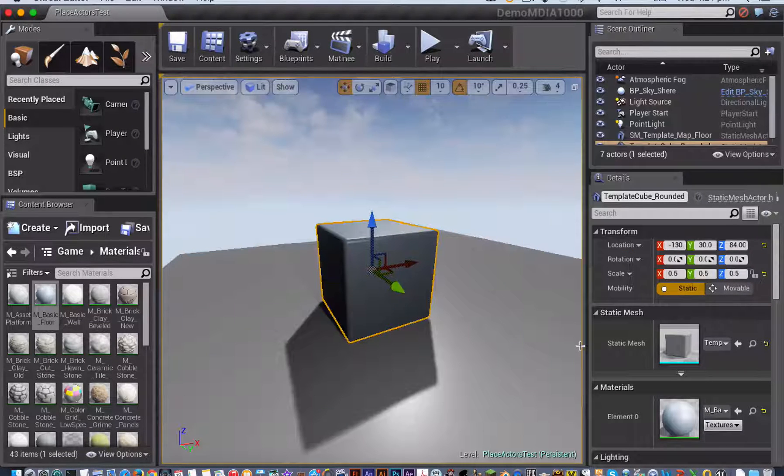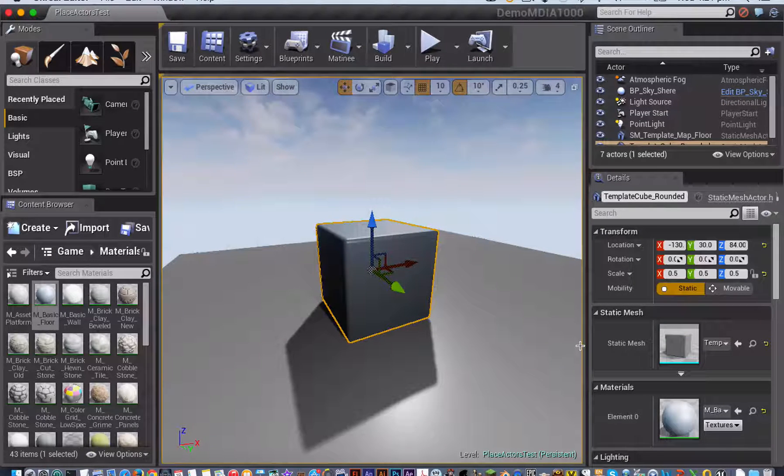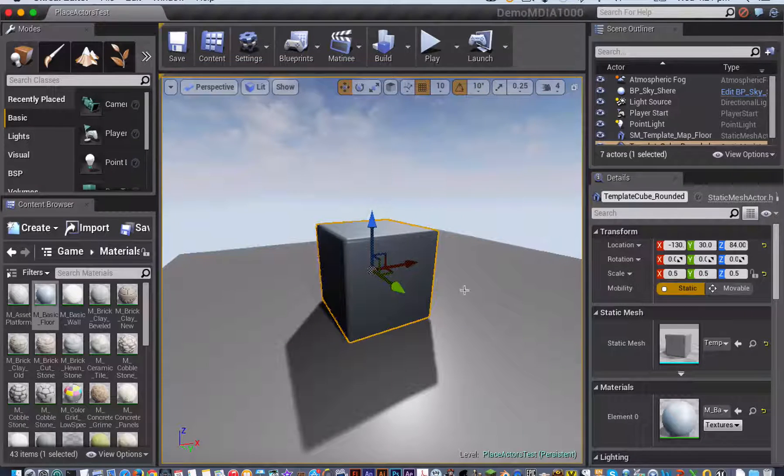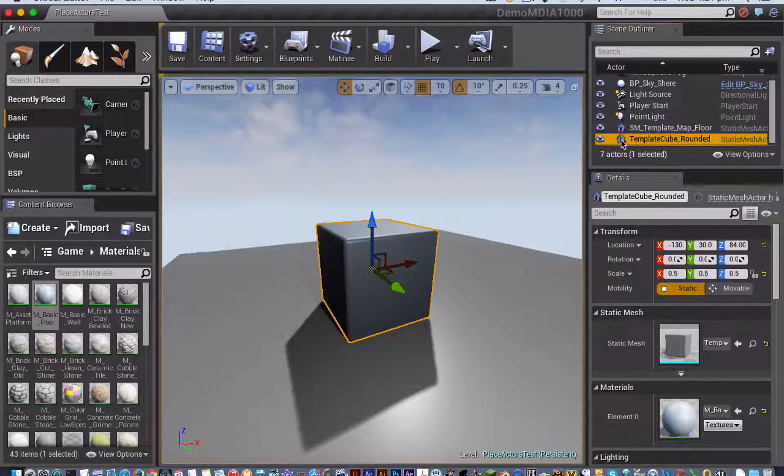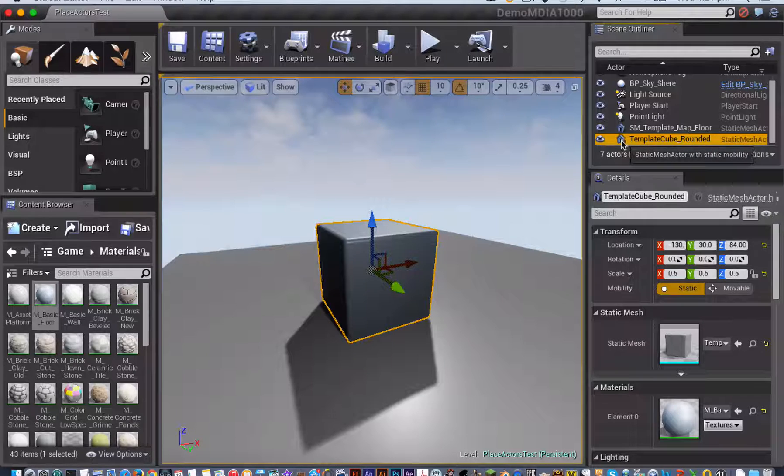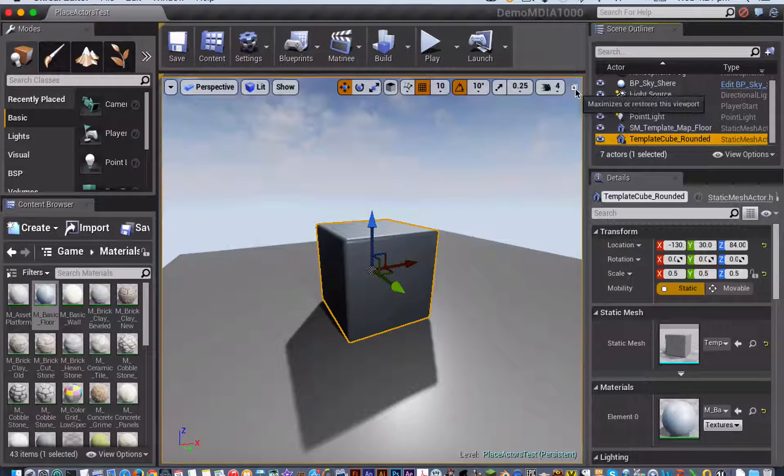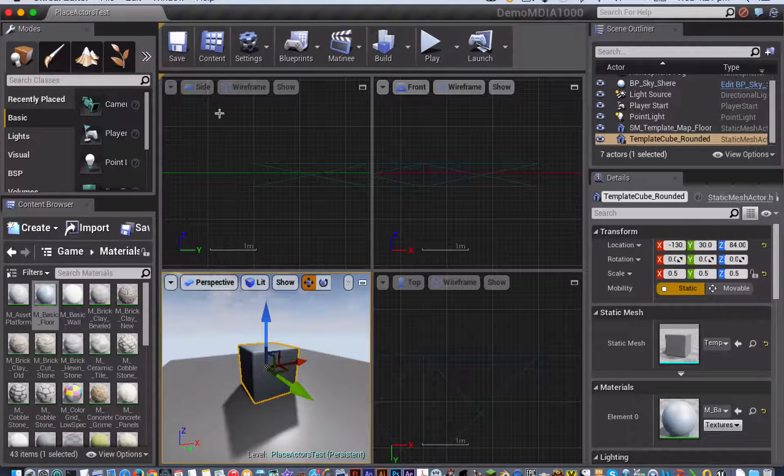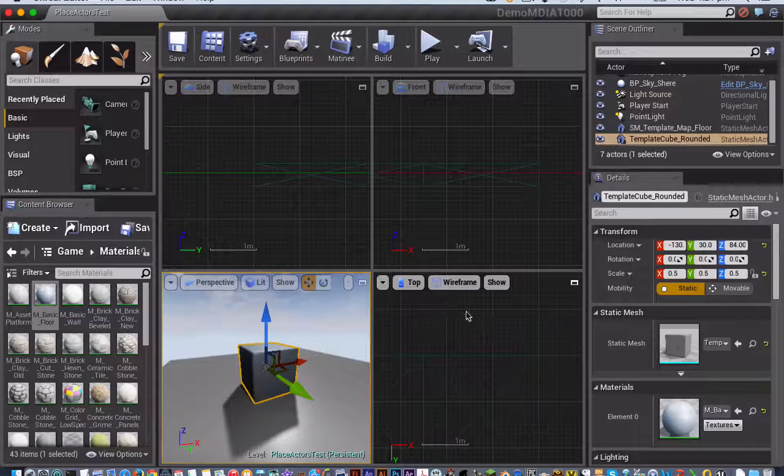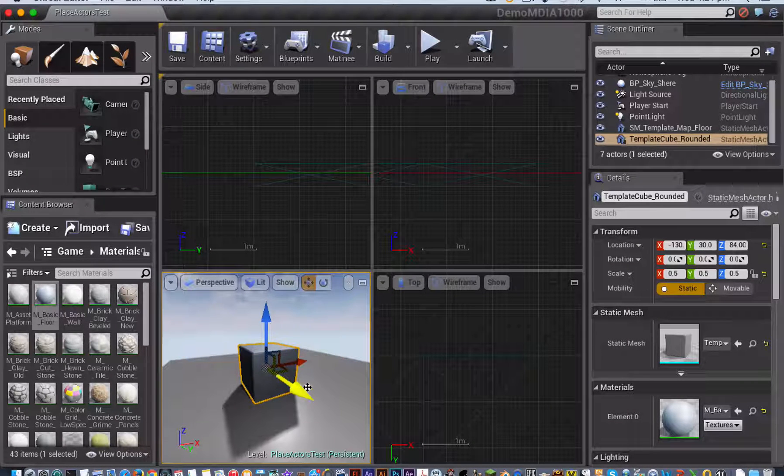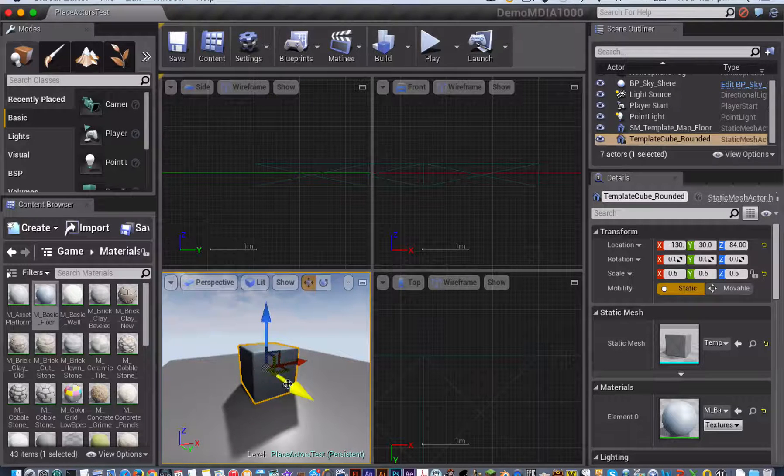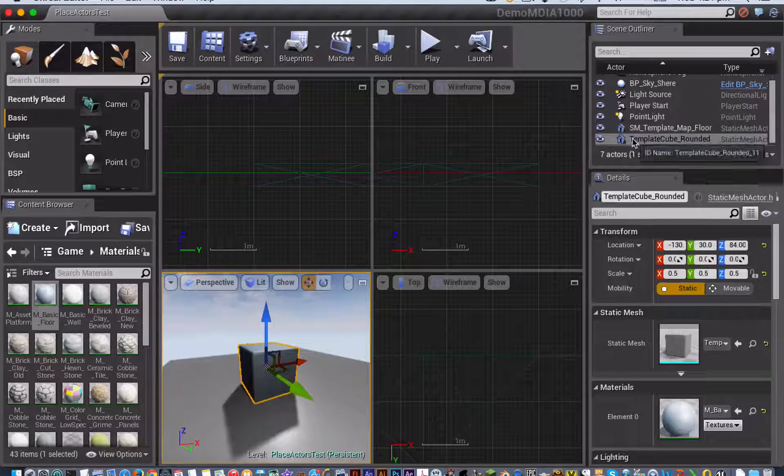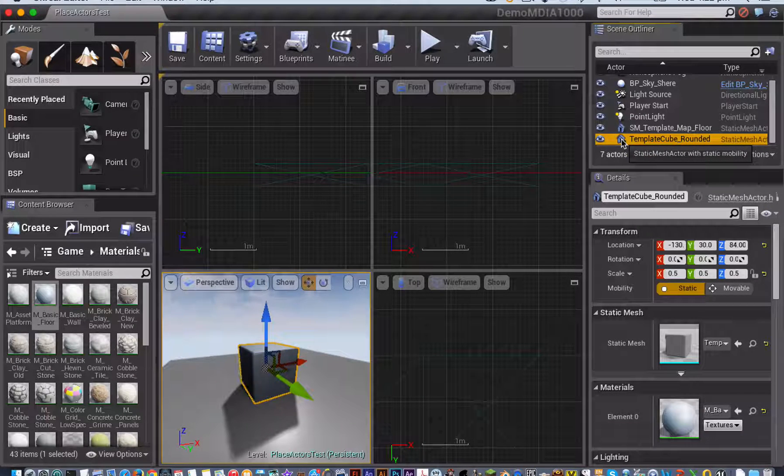In the Perspective Viewport, you can also center up on an object by pressing the F key. You can also do a similar thing by selecting the object in the Scene Outliner and double-clicking on it. The one difference is, there are four different ways of viewing your object. You've got the three orthographic views of side, front, and top, as well as the Perspective View. Pressing the F key just centers it within the Perspective View. If you want to center it in all of them, you just need to double-click on the object in the Scene Outliner.